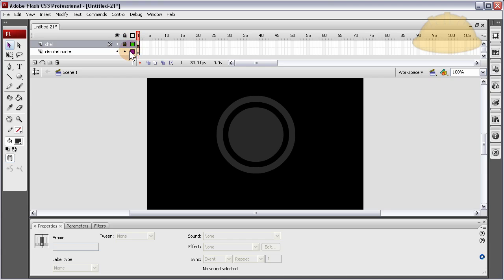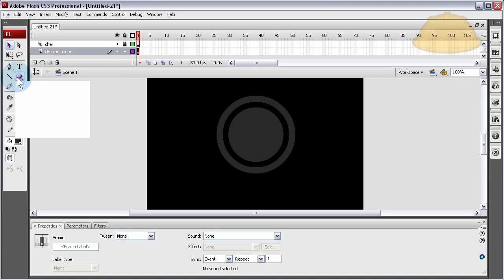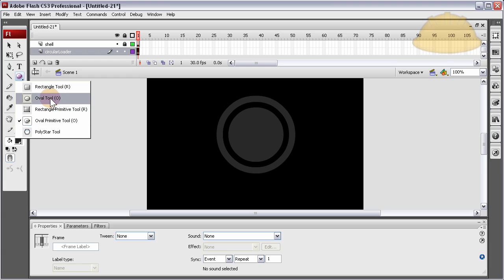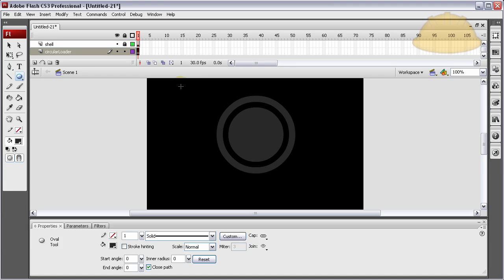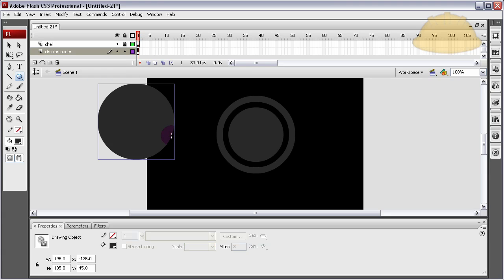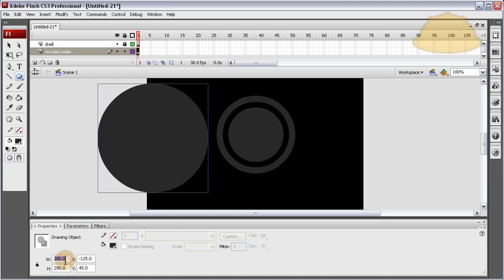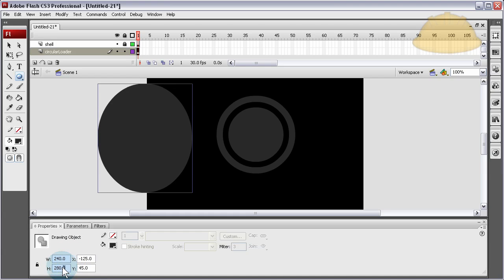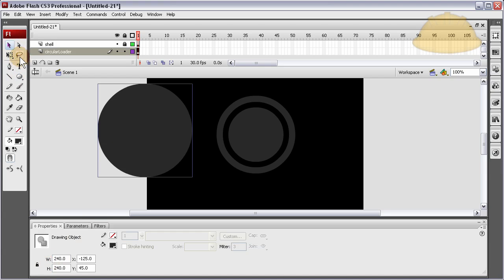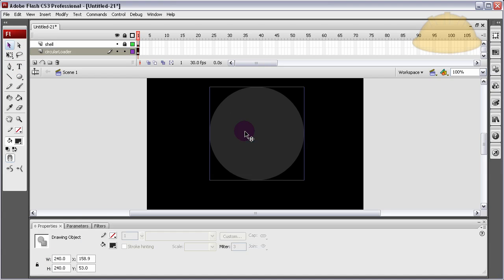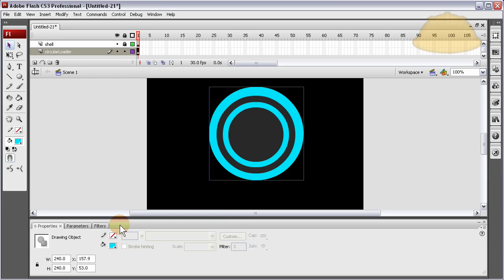Lock the shell layer. On the circular loader layer, hold down the shapes tool, grab the oval tool — not the oval primitive tool, just the regular oval tool. Hold down shift to keep it perfectly circular, draw it out, and make sure it has even numbers. Let's make it 240 by 240, just a little bigger than our graphics.